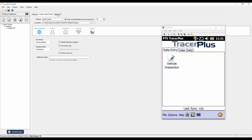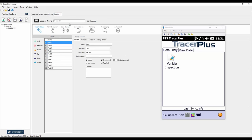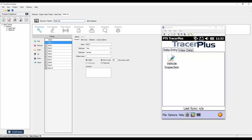Now I'll jump over to session settings. A session called Session One was created by default. Since we're doing asset tracking, we'll want to load an asset list to the device, so we're going to use two sessions. I'll add a second one using the plus button under project explorer. Our first session will be 'Asset Scan' — that's where we'll do our actual asset scans — and our second session will be 'Asset List.'